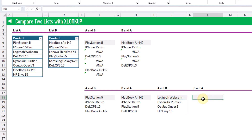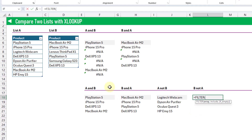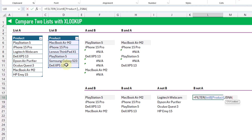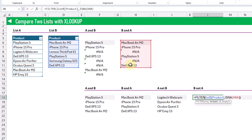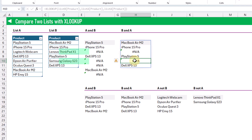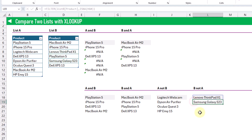Similarly, we can find the items that are in list B but not in list A. We filter our items from list B and return only those items that correspond to NA errors. When we press Enter, we get the corresponding values — the second NA error corresponds to Samsung Galaxy S23, and that's exactly what we have in the results.